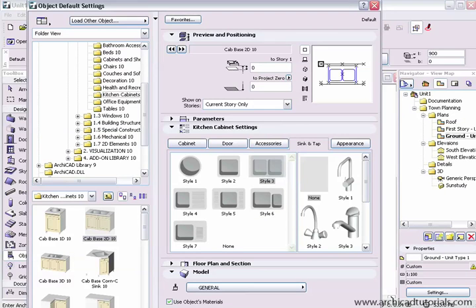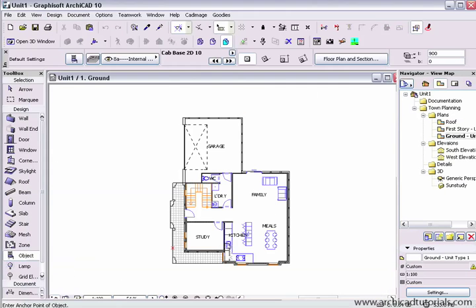If you use those often, save them as a favourite and then leave your favourites palette at the side so you can get to it quickly.